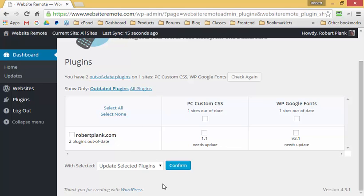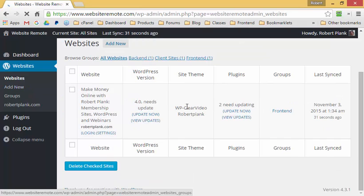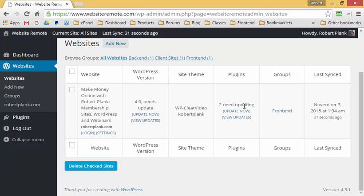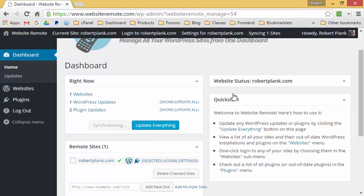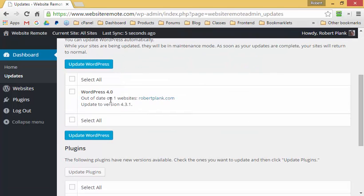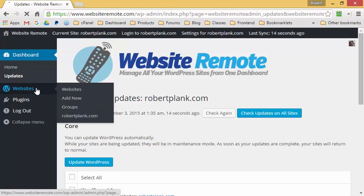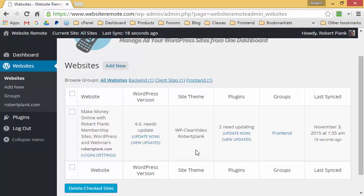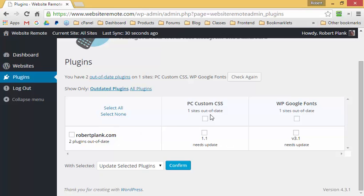The outdated plugins screen is the most helpful view — it lists all outdated plugins across all sites you add to Website Remote. You can click on the websites tab to see information about themes, number of plugins needing updates, and WordPress versions. There are basically four ways to look at the same information: the dashboard with individual sites, the updates screen for WordPress or plugins across all or selected sites, the websites tab, and drilling down into plugins for one or all sites.